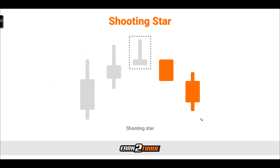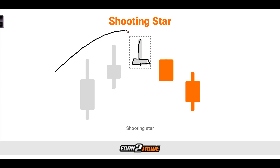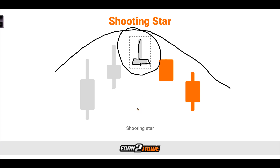Another bearish pattern is the shooting star, which we find when the market is getting ready to dump downwards. It's like an inverted hammer of sorts — we have a small little body, little to no wick on the bottom side, but a long upper wick. The idea is this candle is standing alone and we're seeing the momentum wane off, just like throwing a ball in the air right before it begins falling back down. That's what the shooting star setup is showing us.